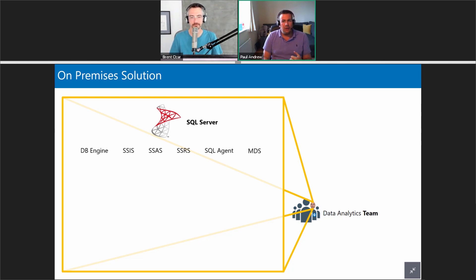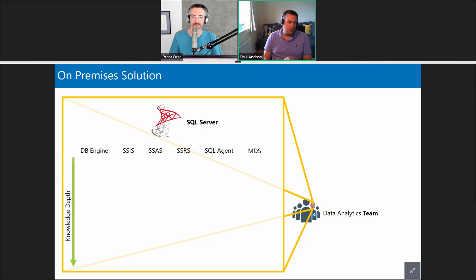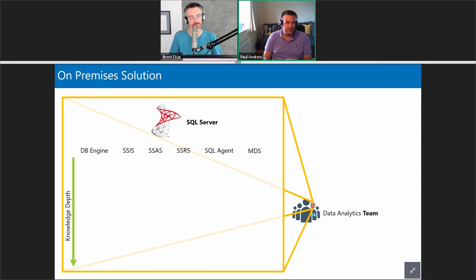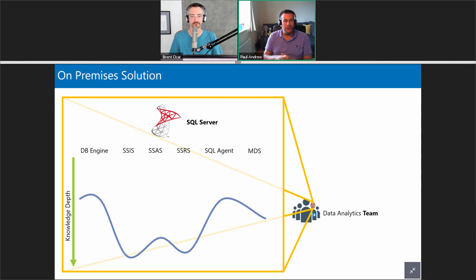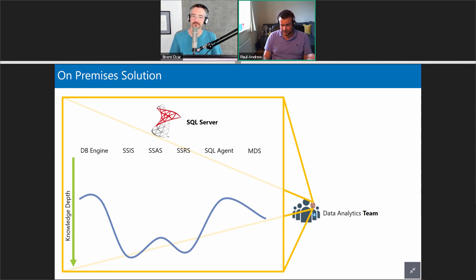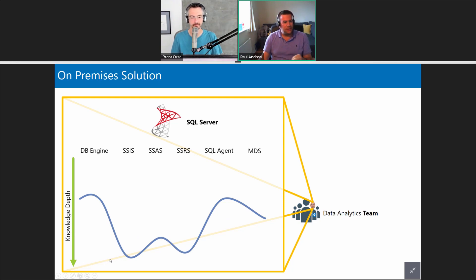On the vertical axis we have my knowledge depth in some of these services. Here's my crude line of knowledge depth — that's where we were, and that was great. But there are gaps — I don't have ultimate knowledge depth on all of these services, so I need somebody's help.